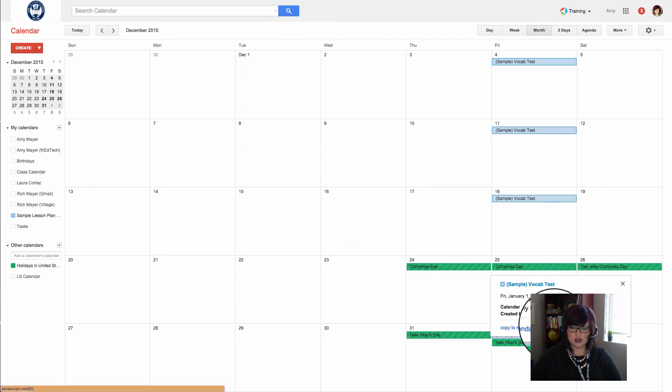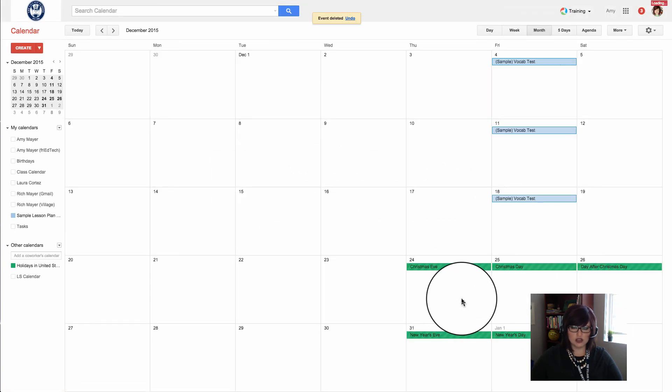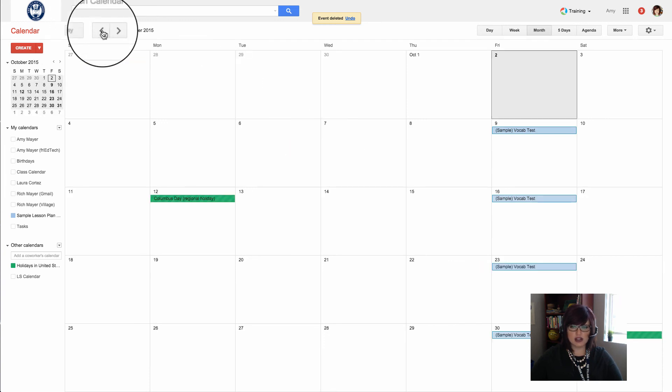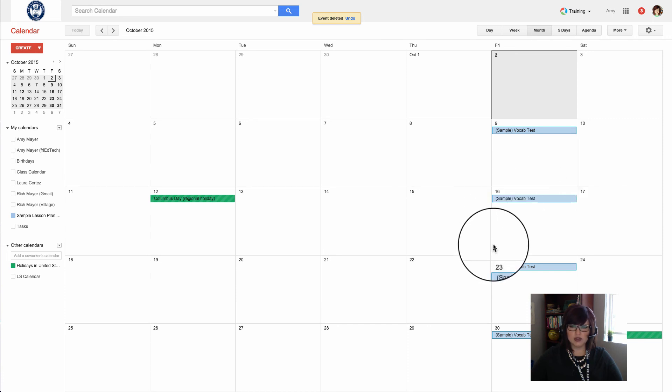Only this instance is the option we want to choose. January 1st, New Year's Day—not going to be in school that day. We'll delete only this instance. So you can see how if we recognize any kind of pattern, we can go through and create that and have our calendar fill up with events really quickly.